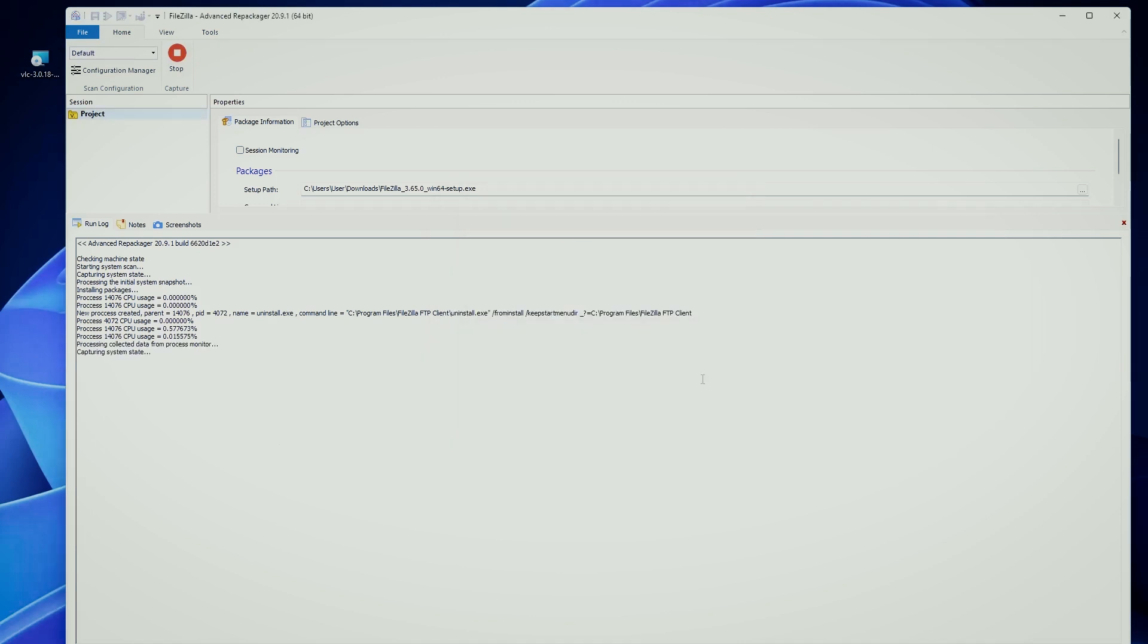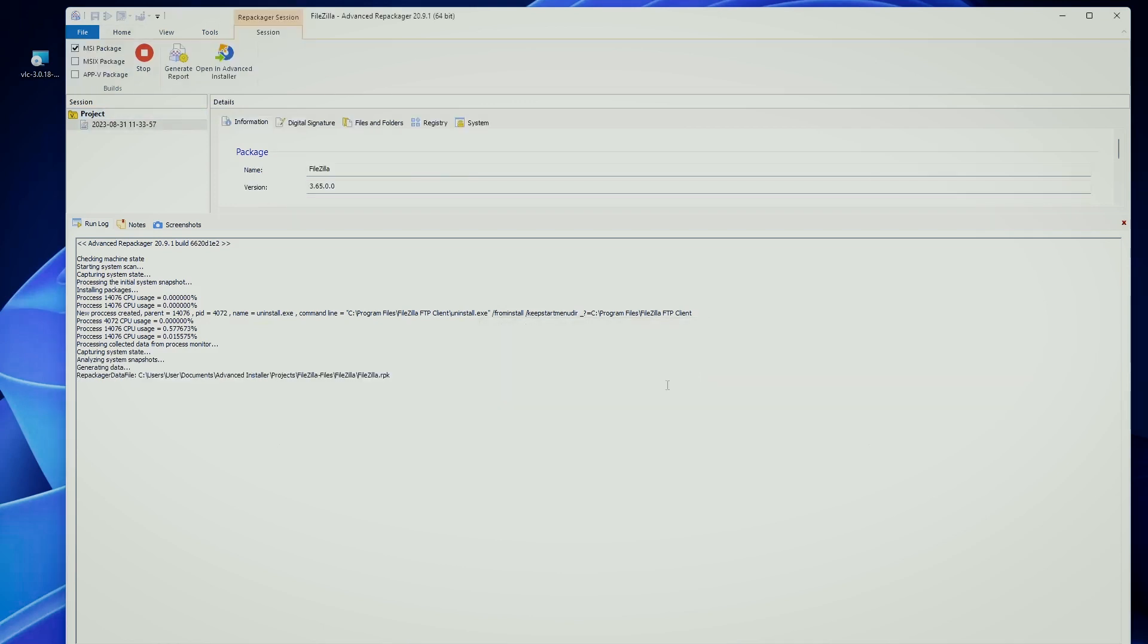Repackaging in MSI format enables uniform deployment using various tools like SCCM, Group Policies, Intune, and so forth.